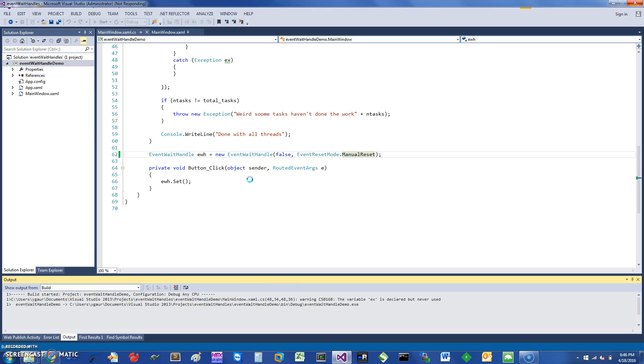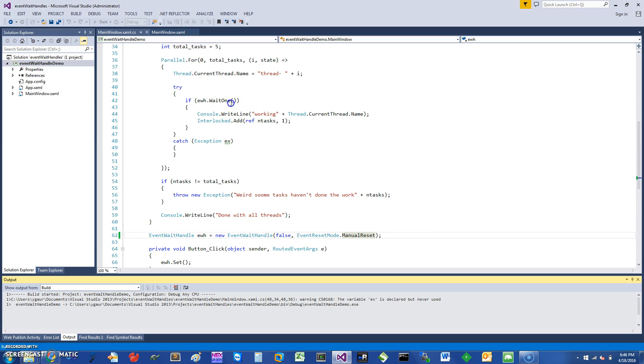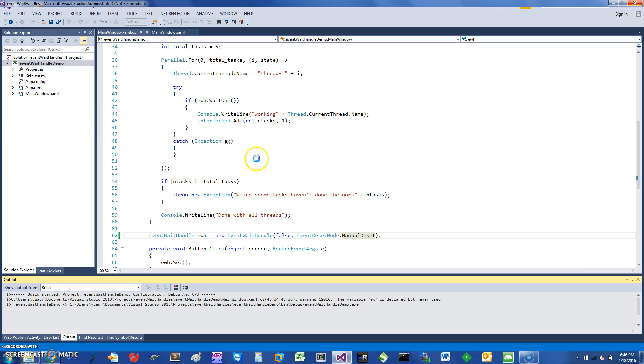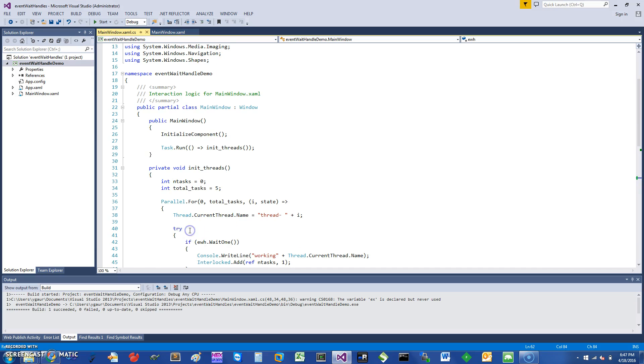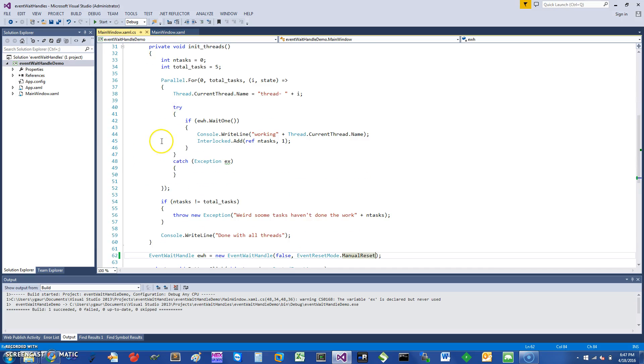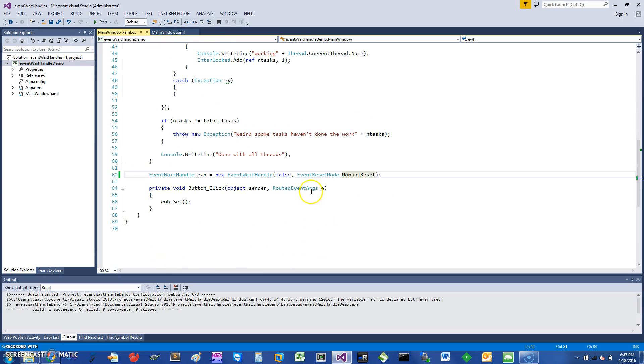In this particular example, since I have five threads waiting on a signal, all of them will be able to go inside this loop and print this message and essentially be done with all the threads. Because I have a manual reset, I have to essentially reset this signal manually.